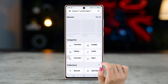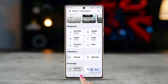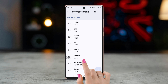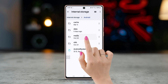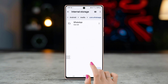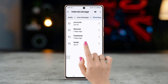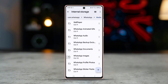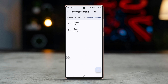If you still can't find it, open the File Manager app on Android. Tap Internal Storage, tap Android, tap Media, find and tap com.whatsapp, tap WhatsApp, tap Media, scroll down, and select WhatsApp Images — you will find it here.